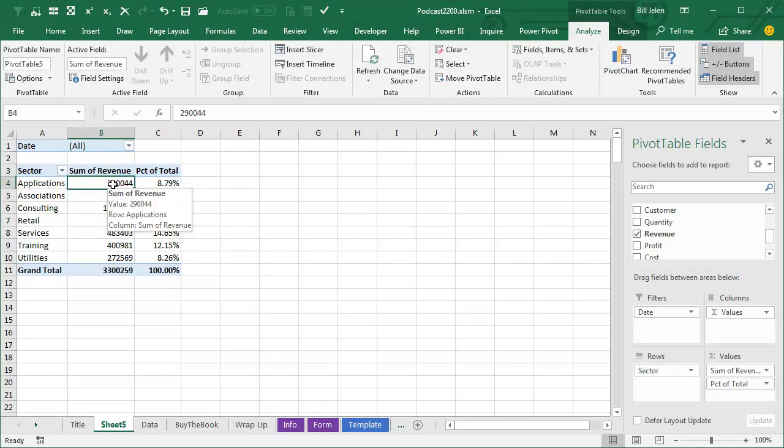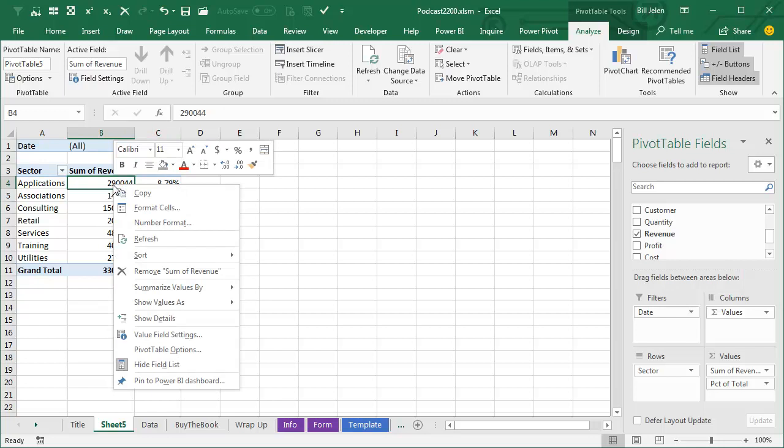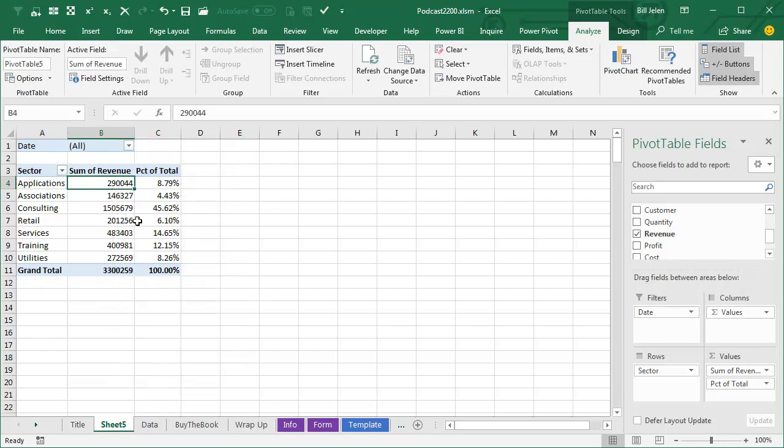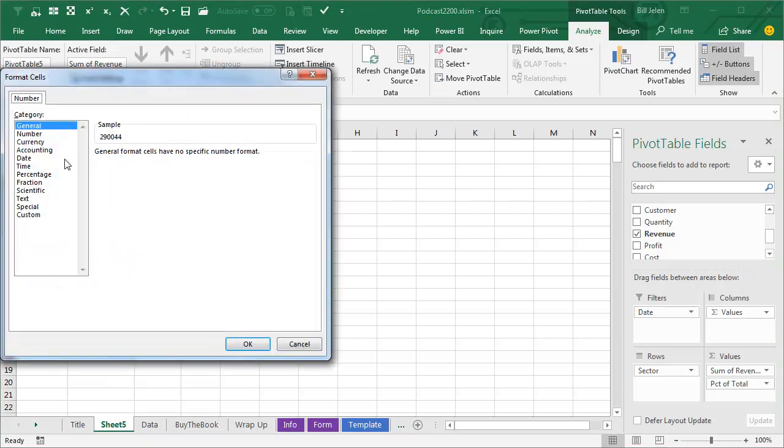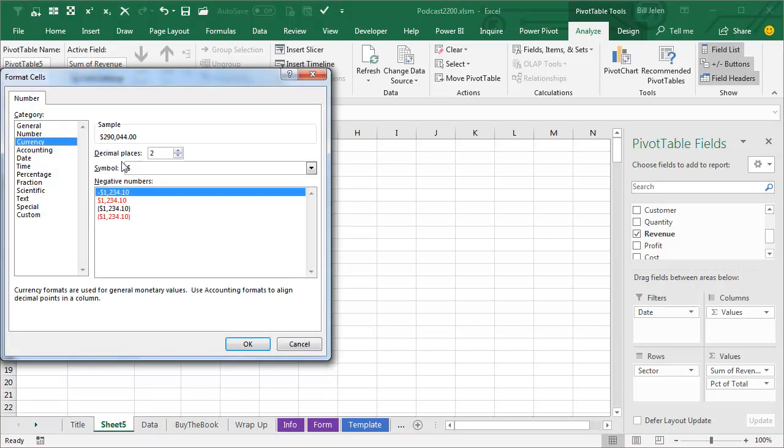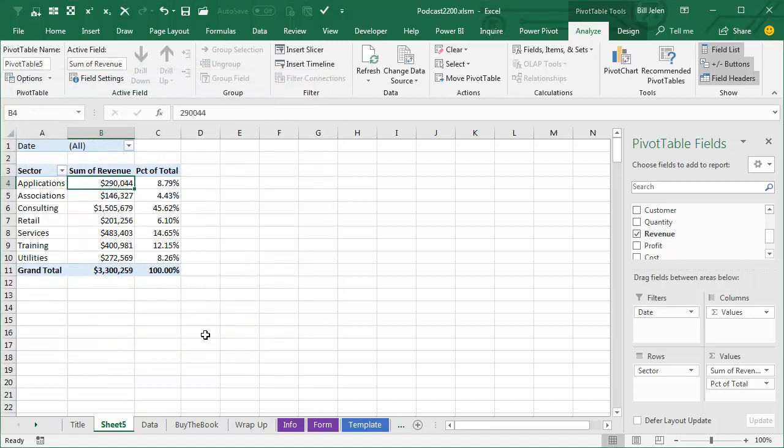Maybe add a little bit of number formatting here, right click, Number Format, choose Currency with 0 decimal places, click OK. So there's our Pivot Table.